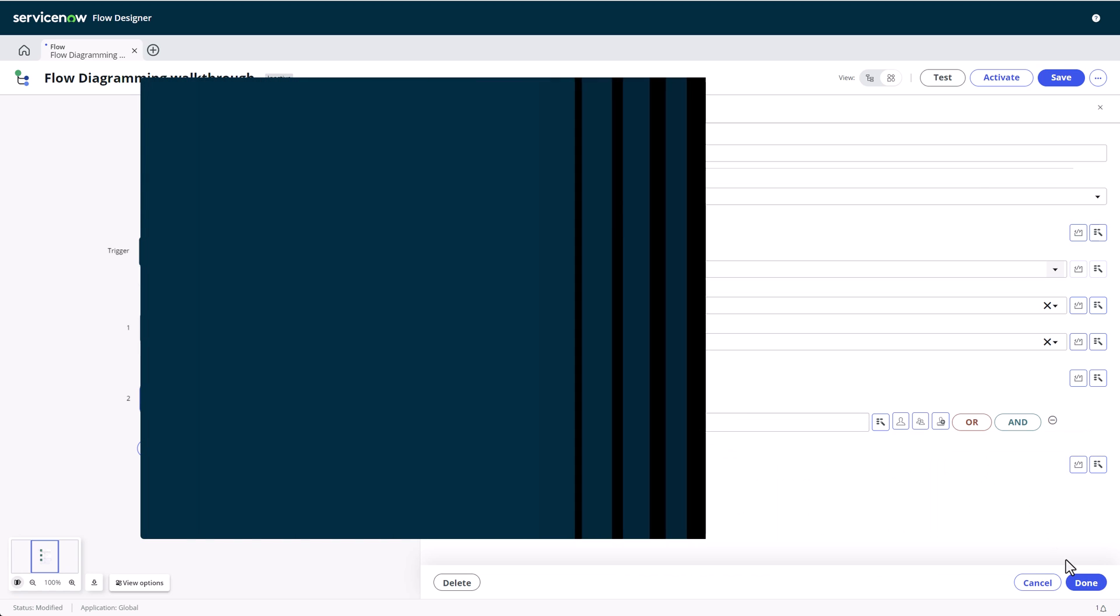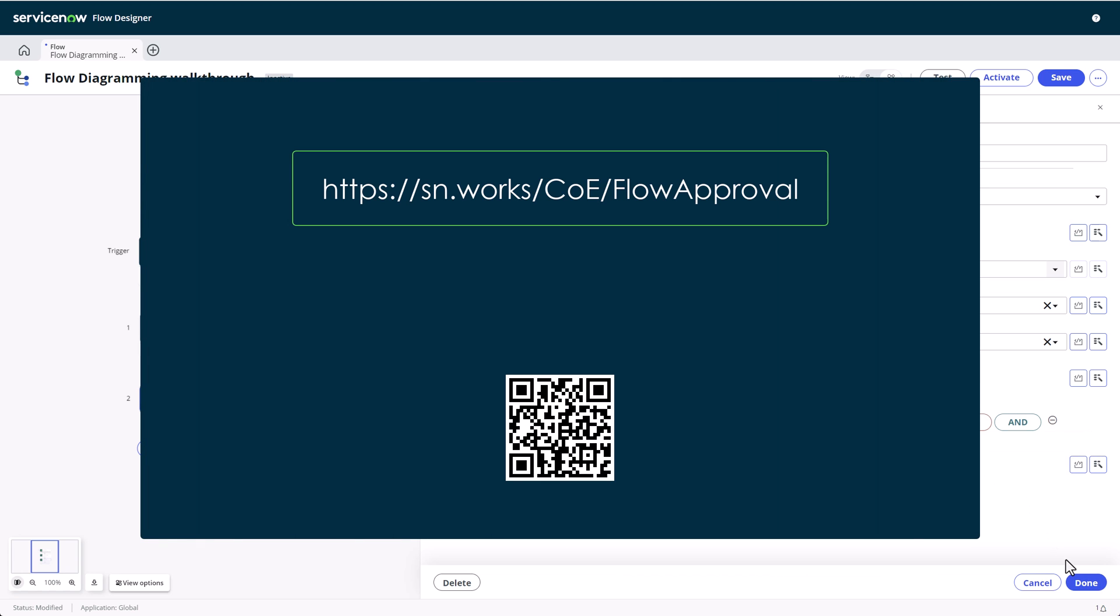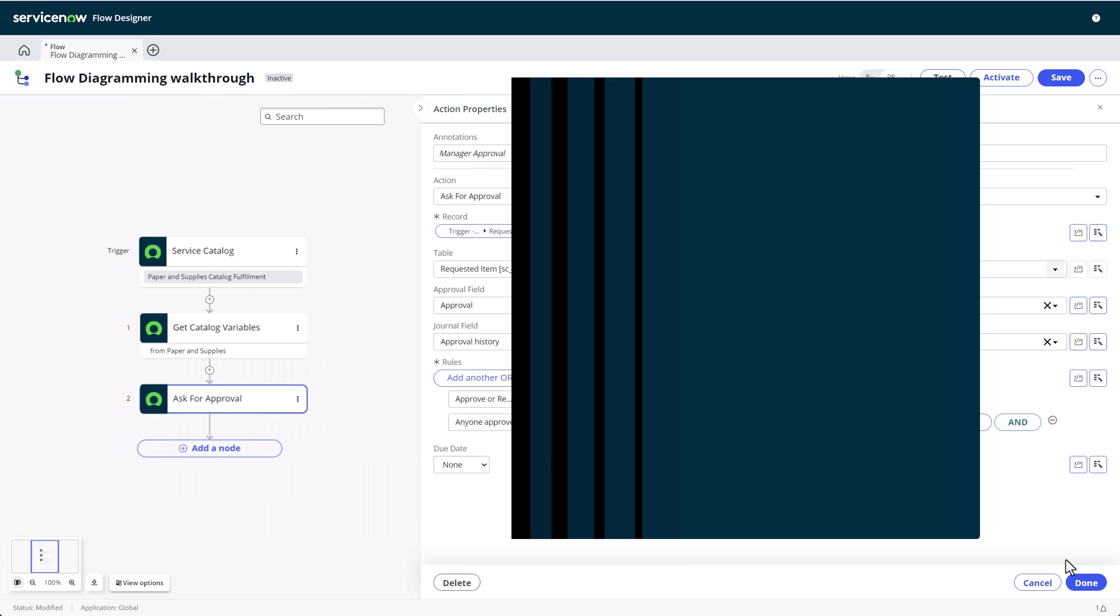If you want to learn more about flow approvals, I have an article and Academy recording on the ServiceNow community, covering everything from simple to complex sequential or parallel approval configurations. You can find the link in the video description below, or you can click the card on the screen now.